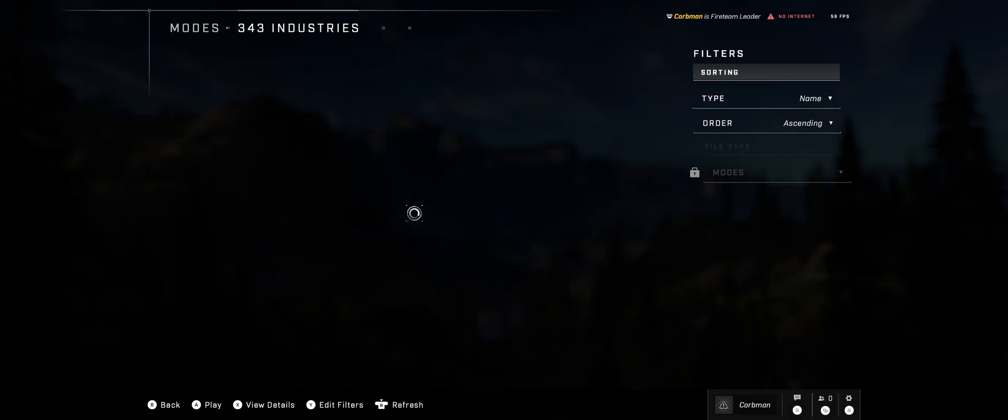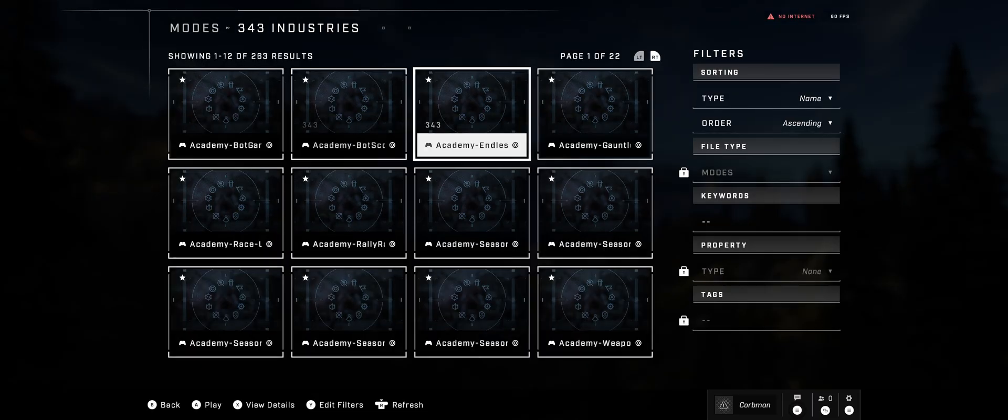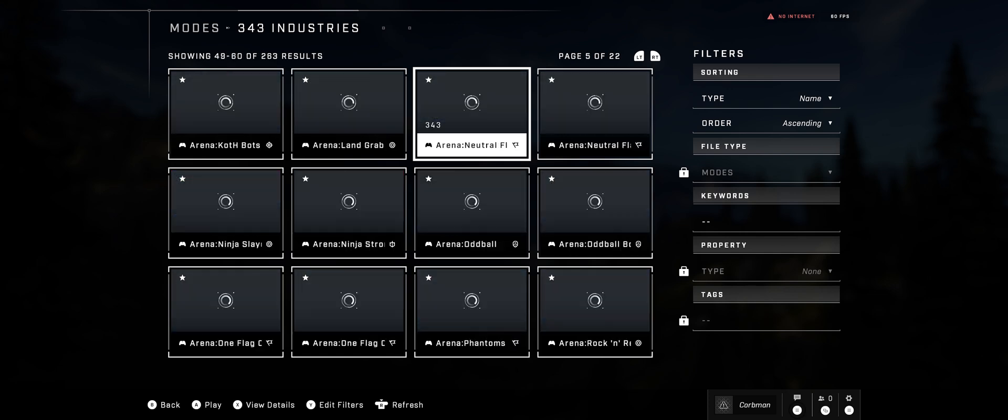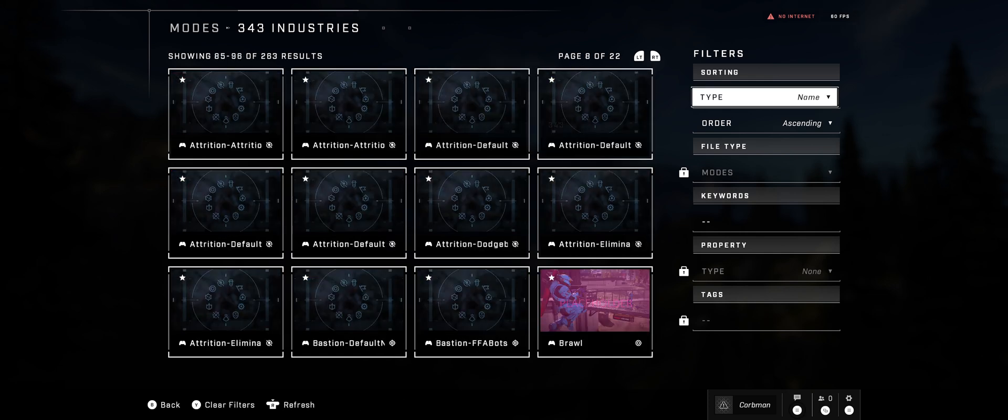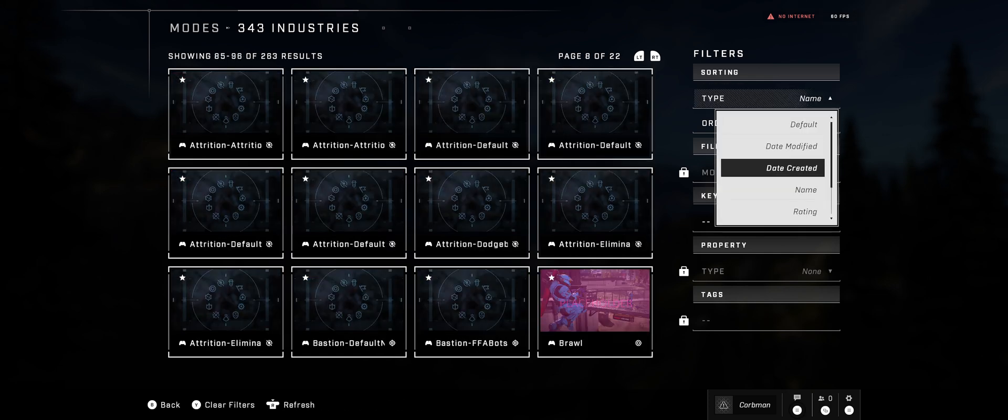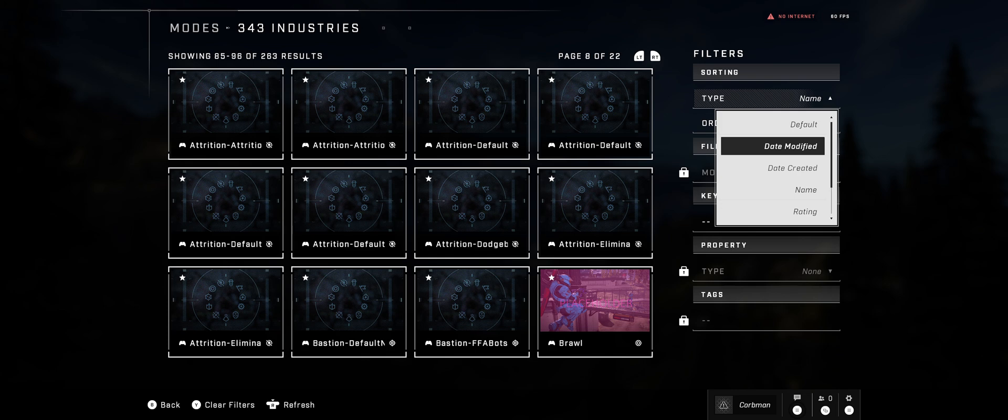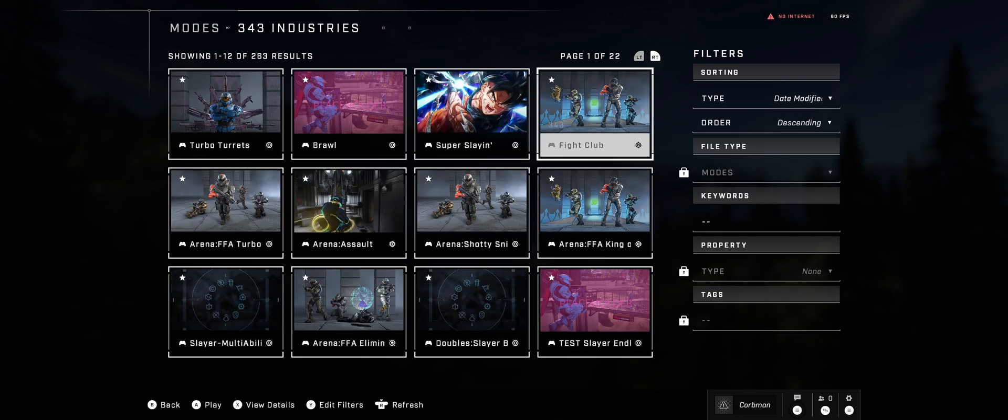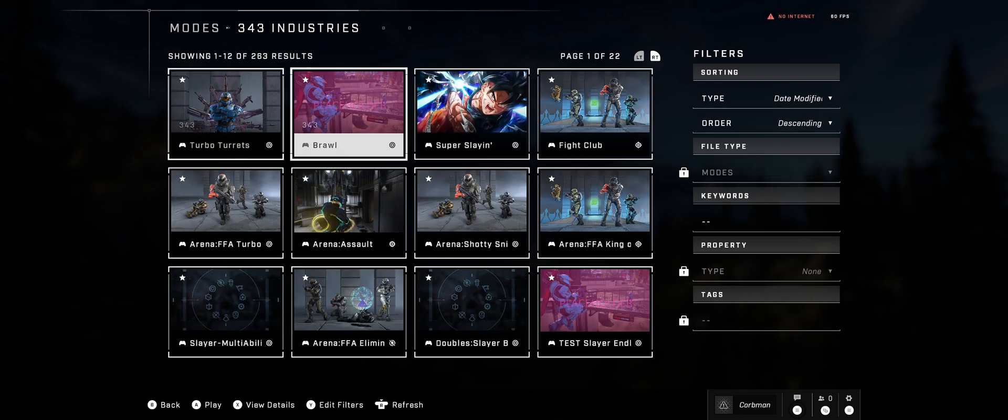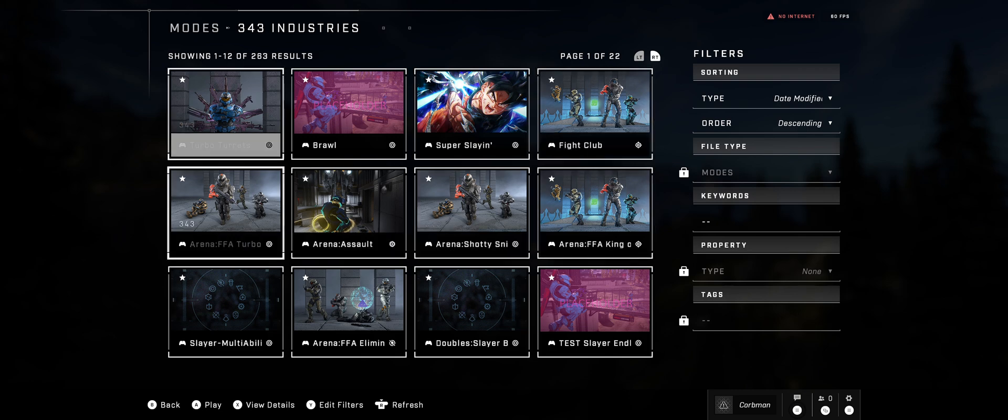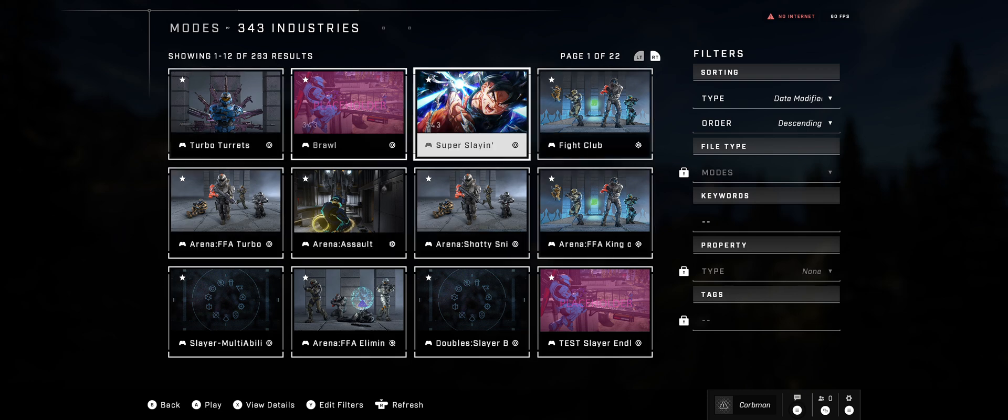343 industry mode. And then if you're like me, I have a ton of game variants installed. If you want to get to them fast or directly, you can go to Date Modified and then Descending. As you can see, the top 5 are the variants I just installed.